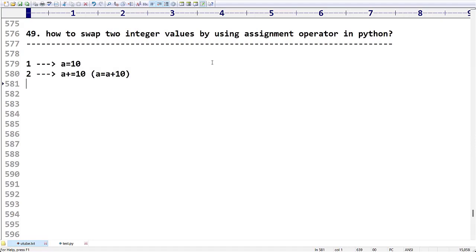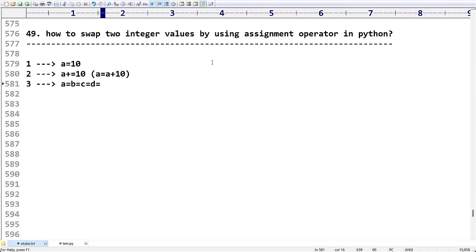The third type is chained assignment. For example, `a = b = c = d = 20` — here the value 20 is assigned to all four variables at once. This type of assignment is called chained assignment.